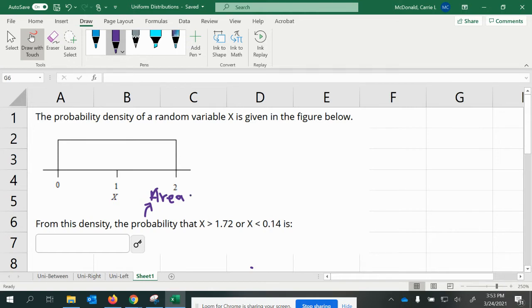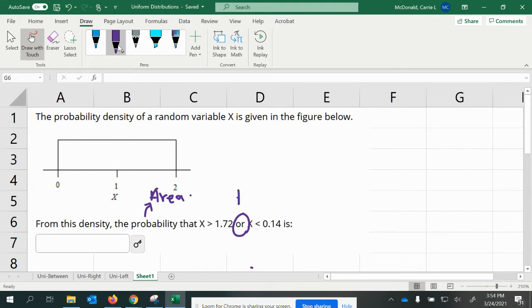And also, we have two regions that we have to figure out because we have the word 'or' here. If we remember from previous lessons, when we see the keyword 'or', it means we're going to be adding probabilities together.